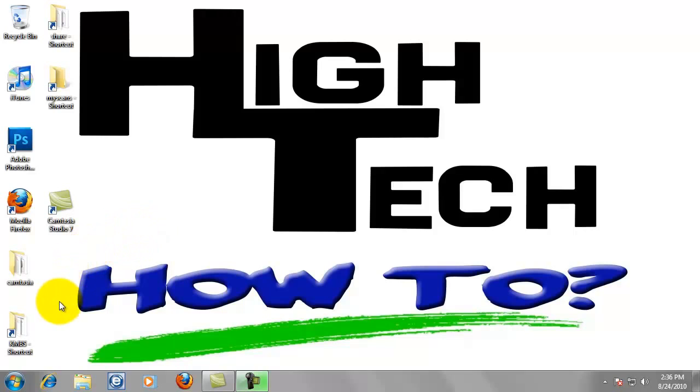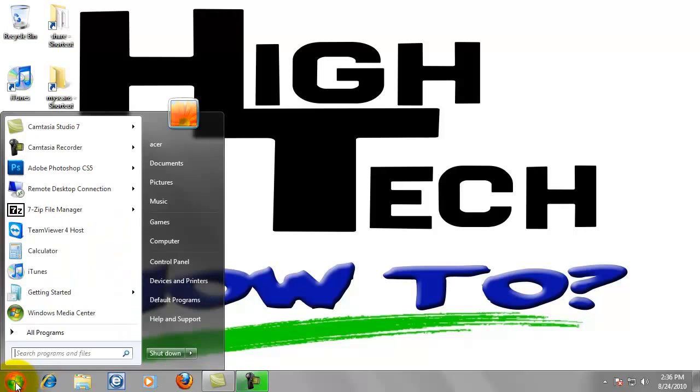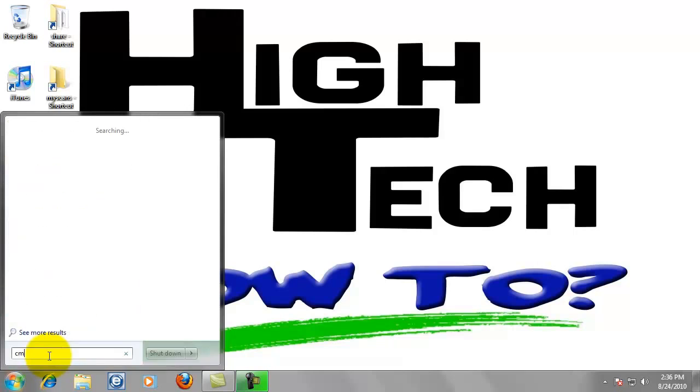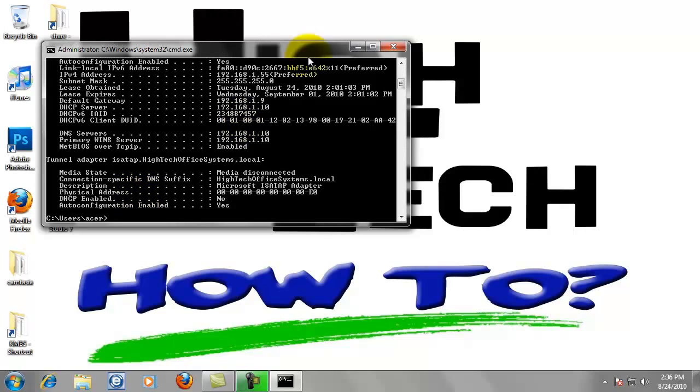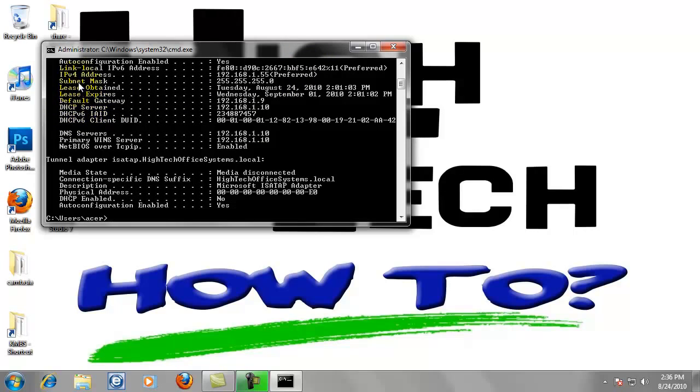To get the IP address to your computer, we're going to go down to Start. We're going to type in CMD in the search box and press Enter. Then we're going to type in I-P-C-O-N-F-I-G space forward slash A-L-L. We're looking for the IP address, which is going to be right here, IPv4 address 192.168.1.55.